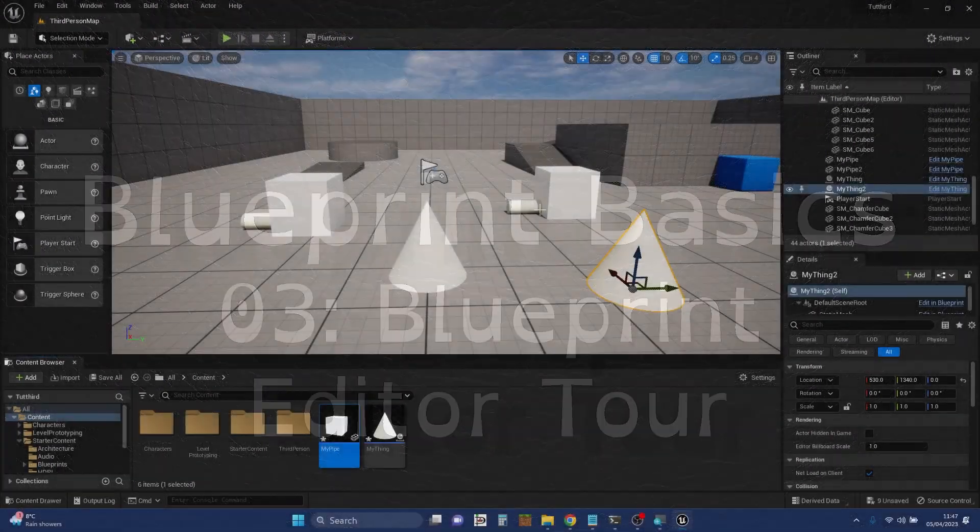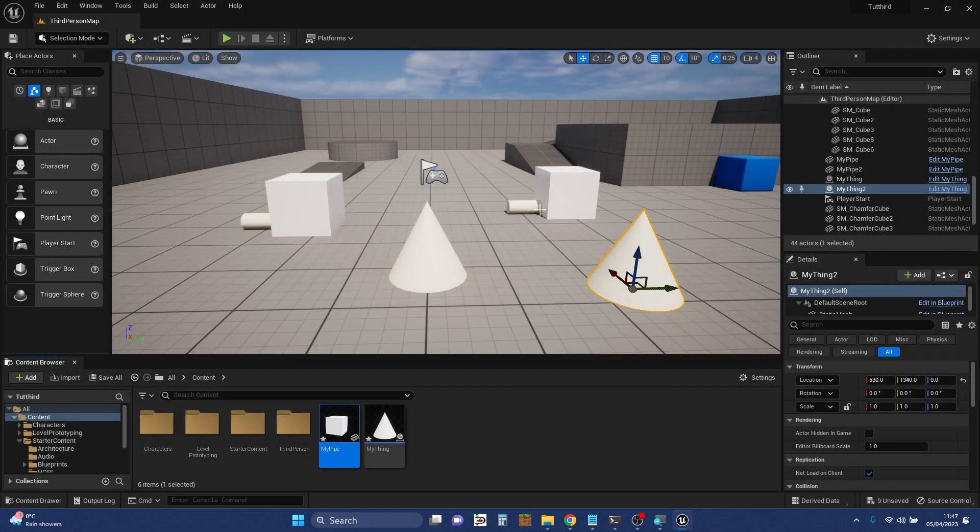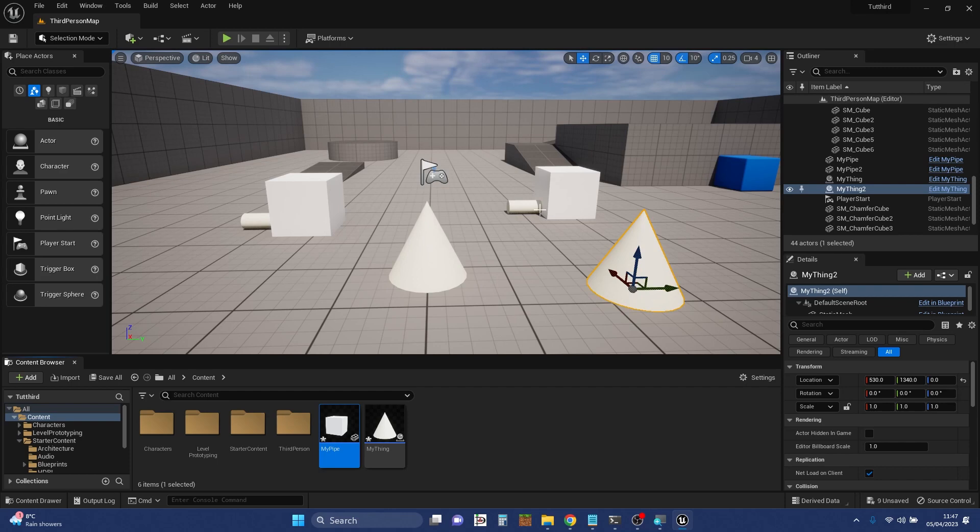Hi, my name is Dan and this video is one of a short series of videos I'm doing that are introducing blueprints in Unreal. In this particular one I want to do a quick tour of the blueprint editor.